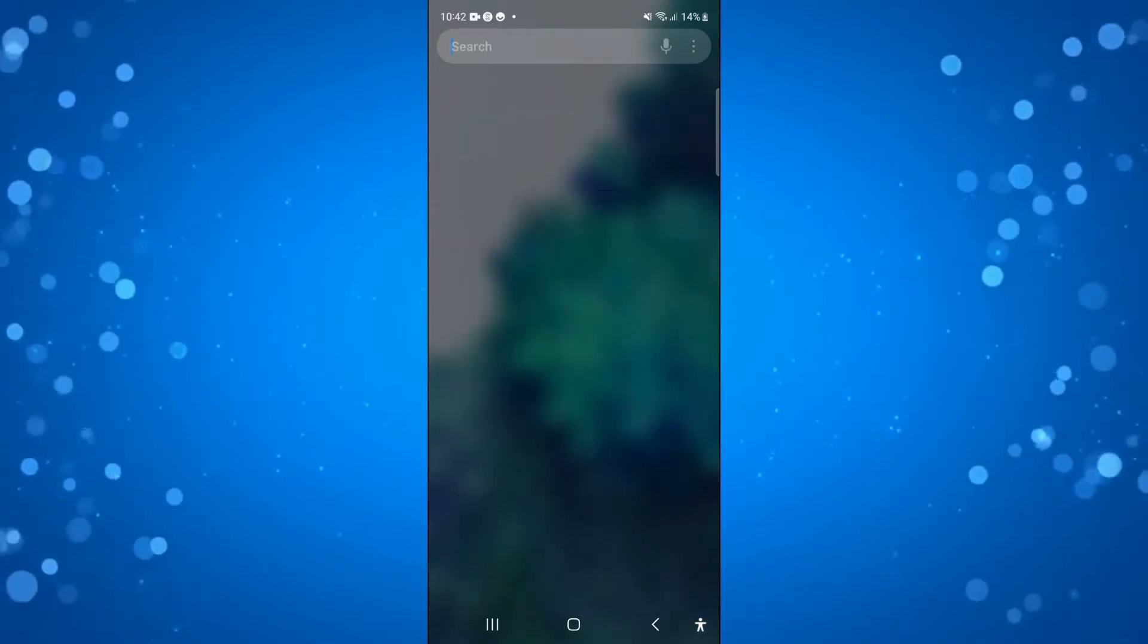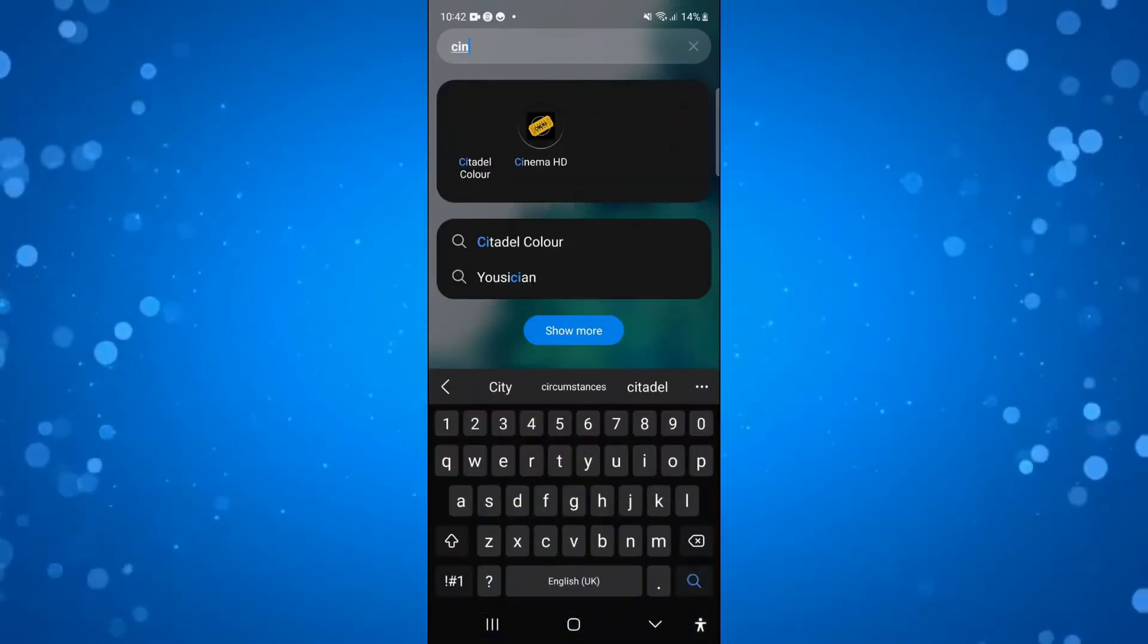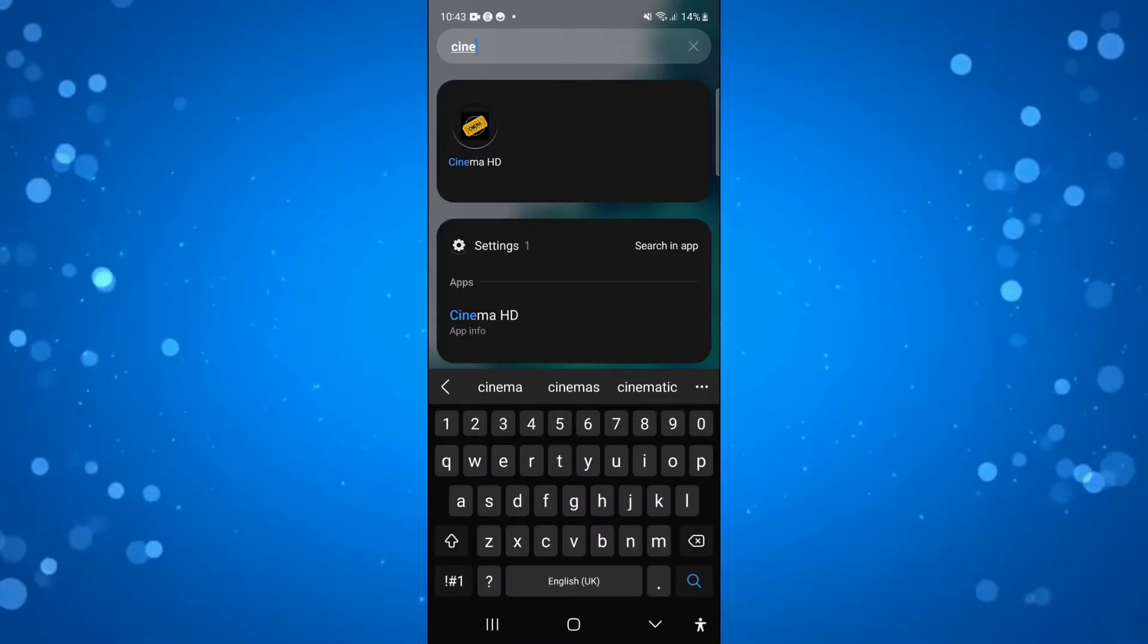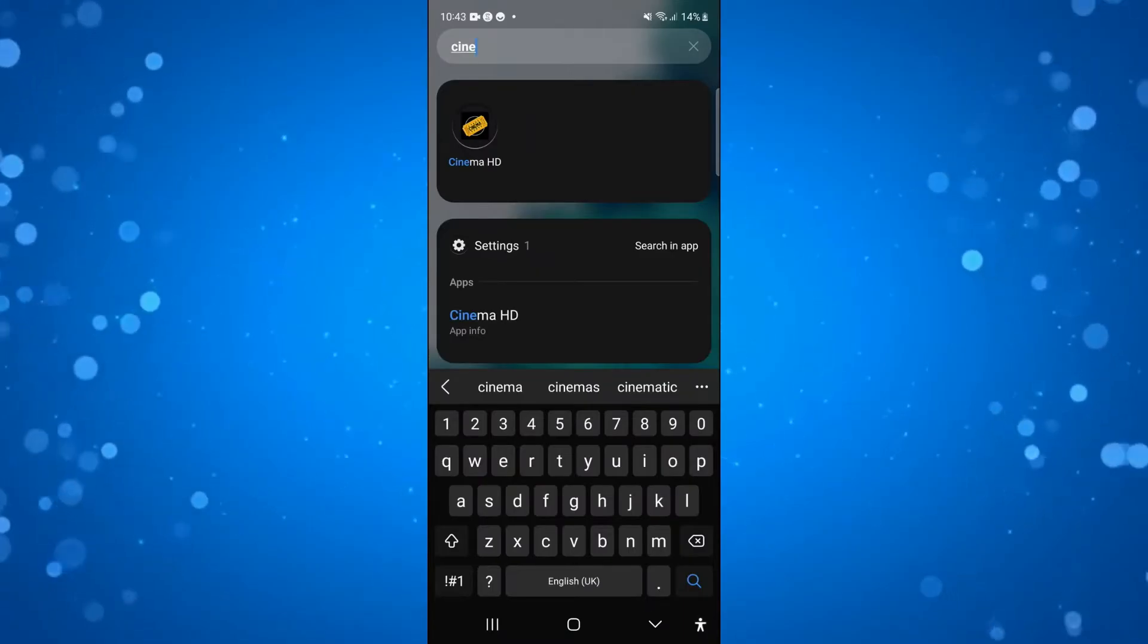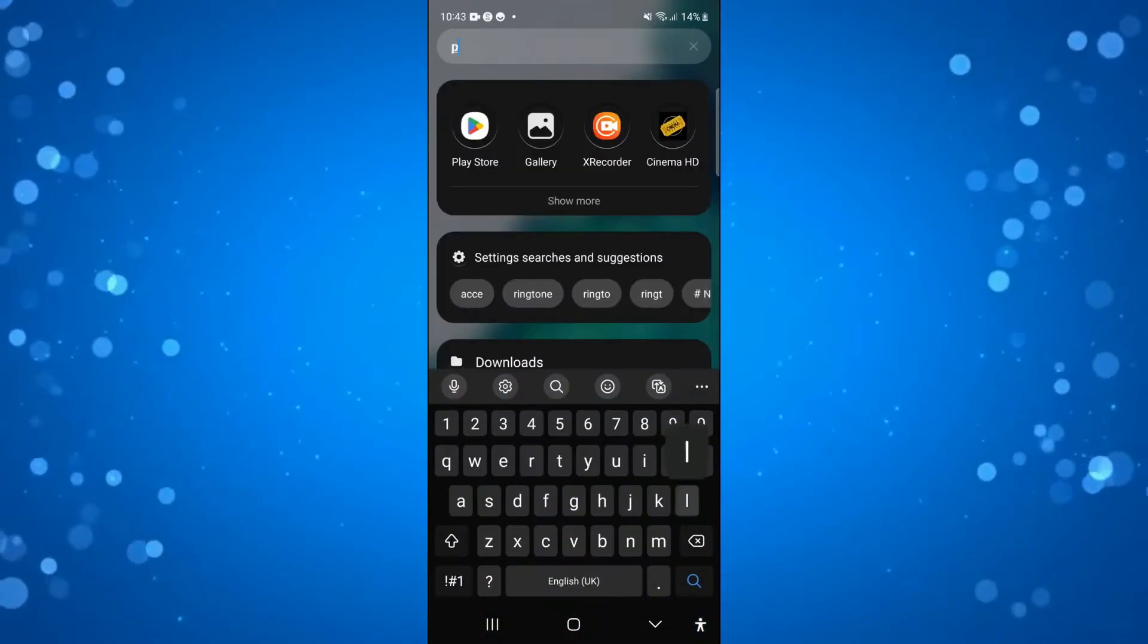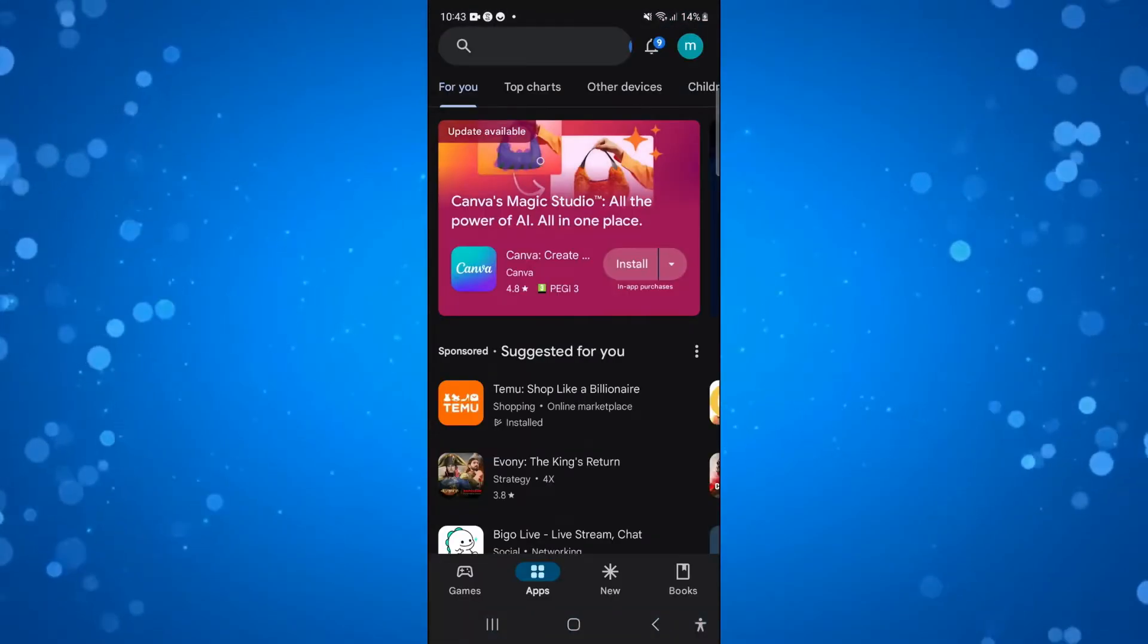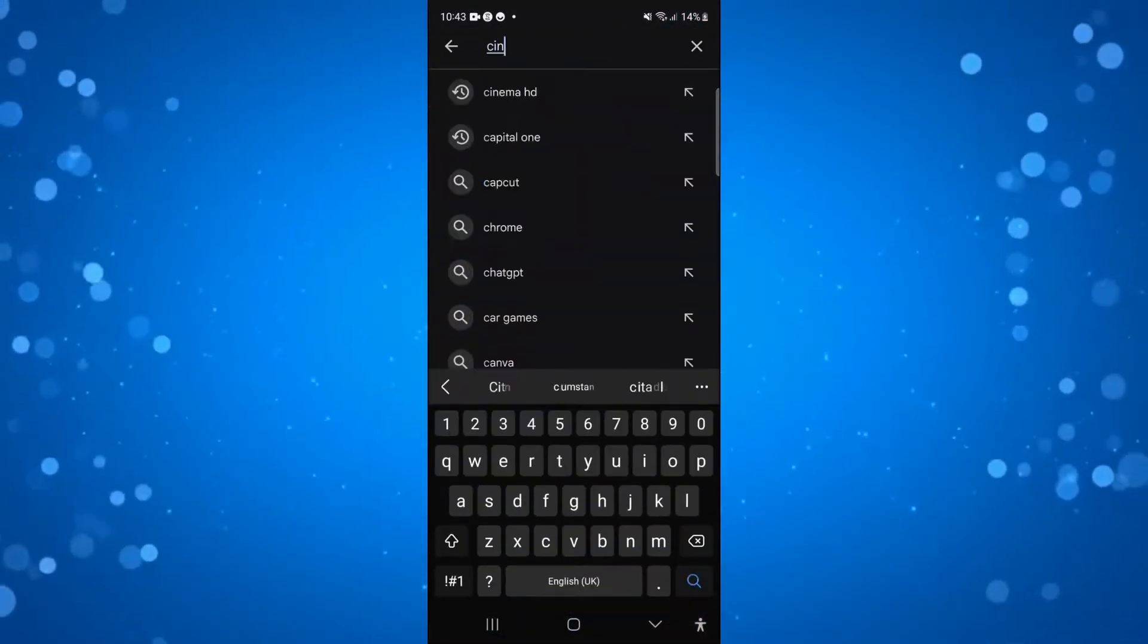Now the first thing I would recommend is making sure you have the most up-to-date version of Cinema HD. To check this, what you can do is open up the Play Store, or of course the App Store if you're on an iPhone, and then search for the app in the store.